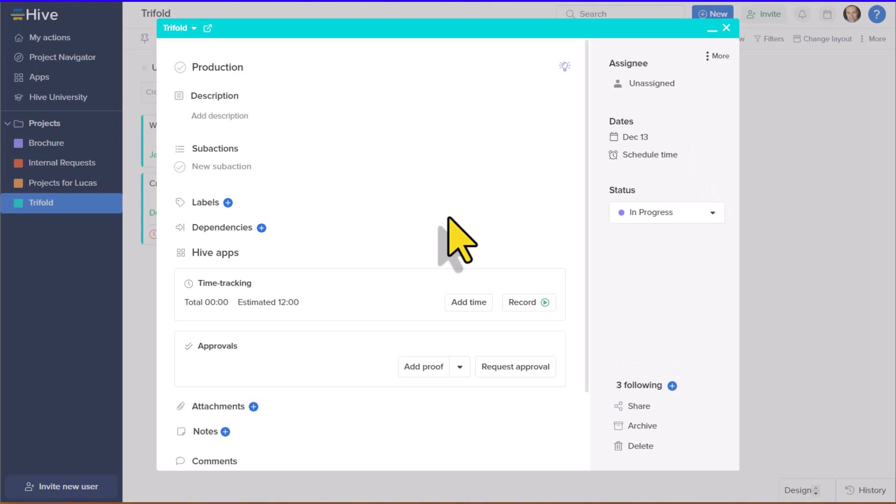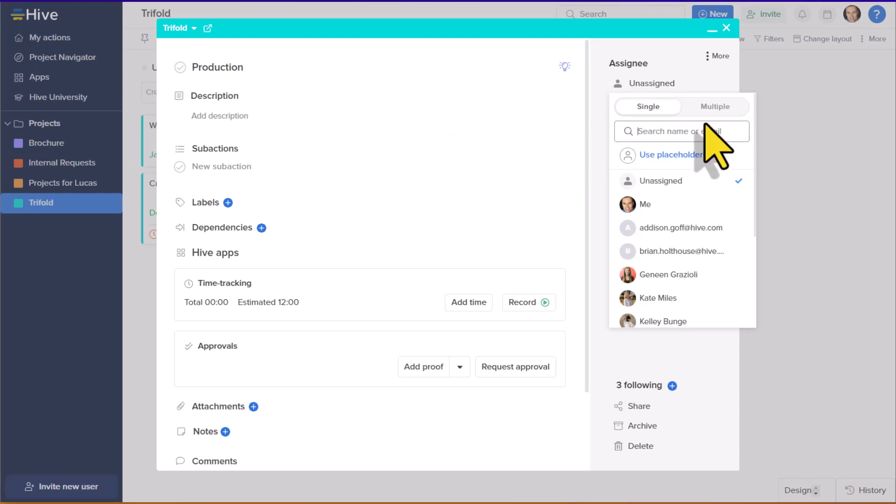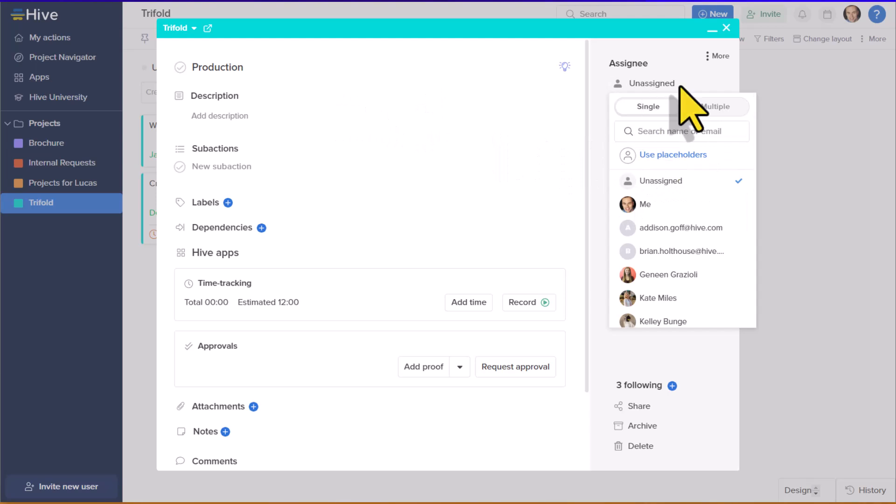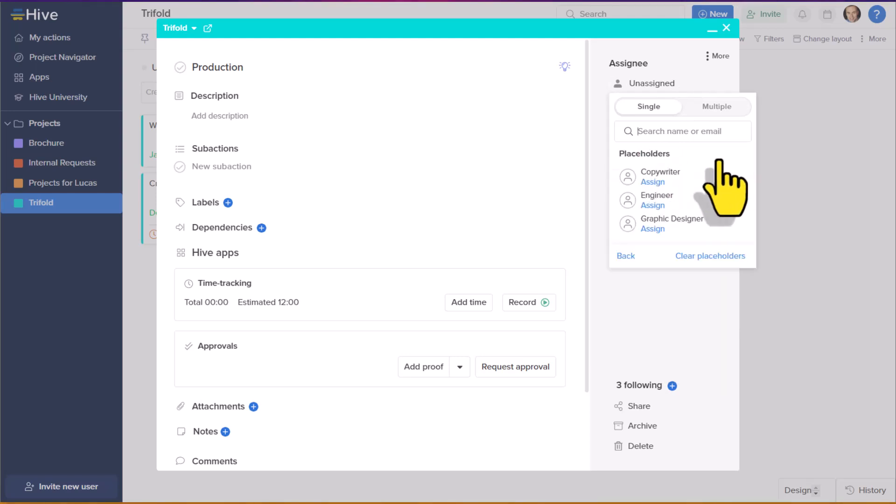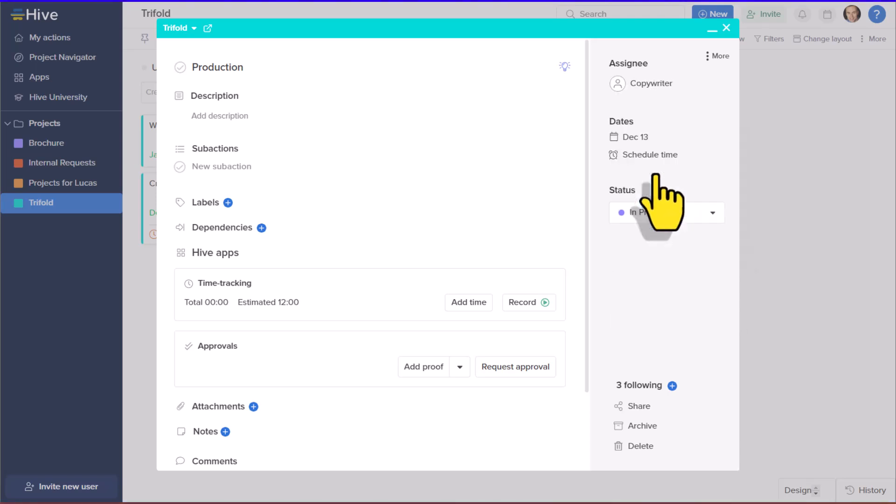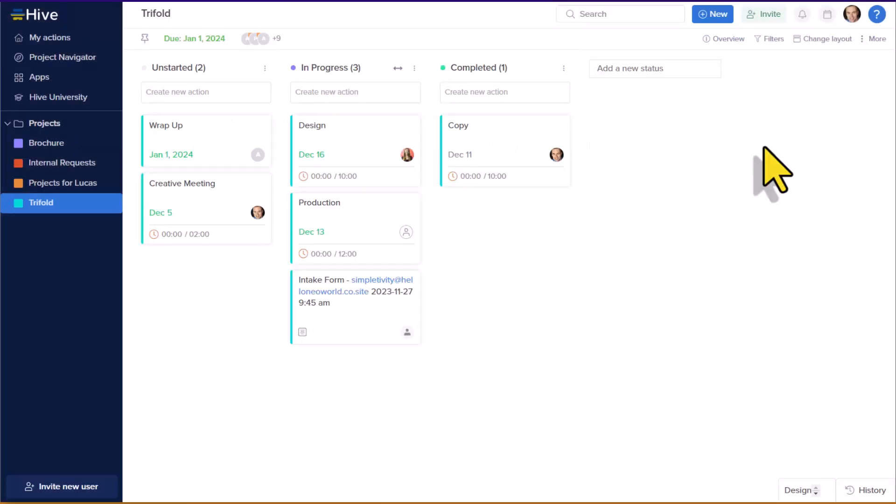In addition, Hive has another feature that I absolutely love. Sometimes when creating a project or a task, you don't know exactly which individual will accomplish the work, but you do know what type of skill set or maybe what type of role should be performing this task. So here in this example, I've yet to assign anyone and I'm not exactly sure if it's going to be Kate or Kelly who does this. But what I do know is I can use a placeholder. Since both of them are copywriters, I'm going to assign it as a copywriter role.